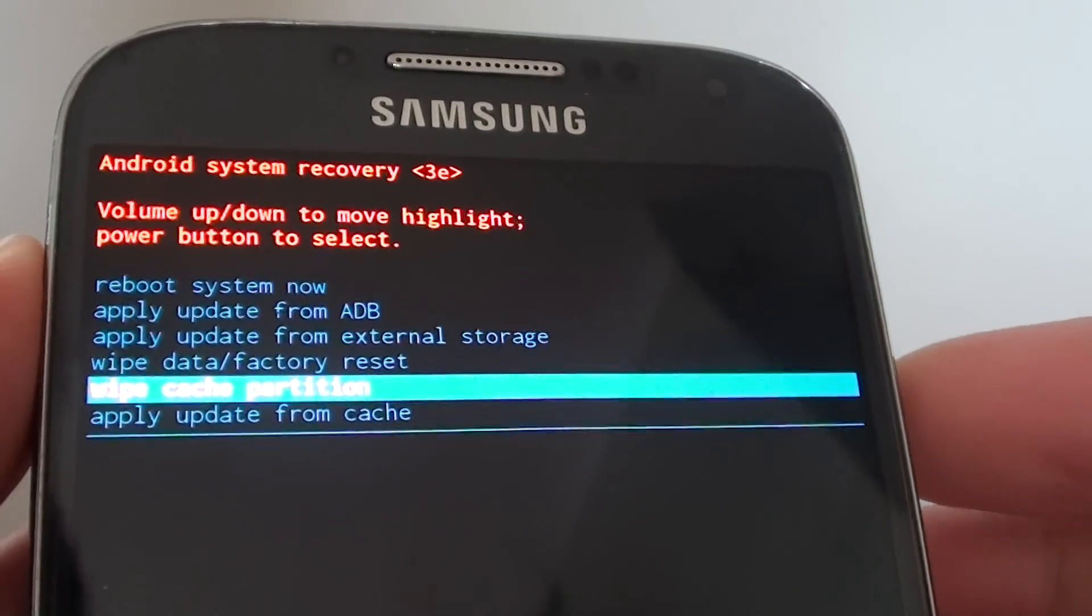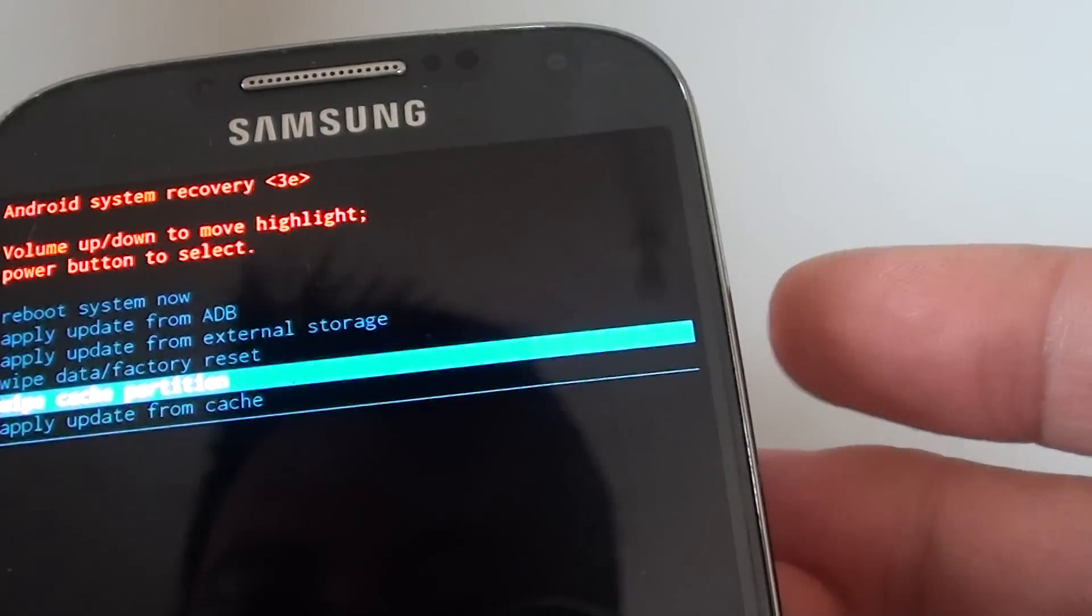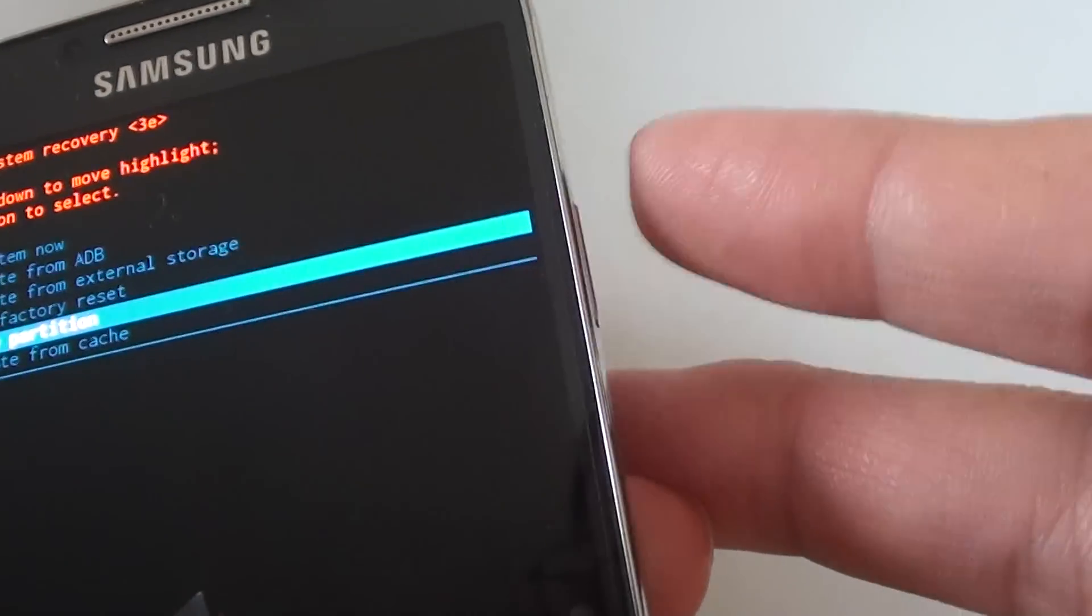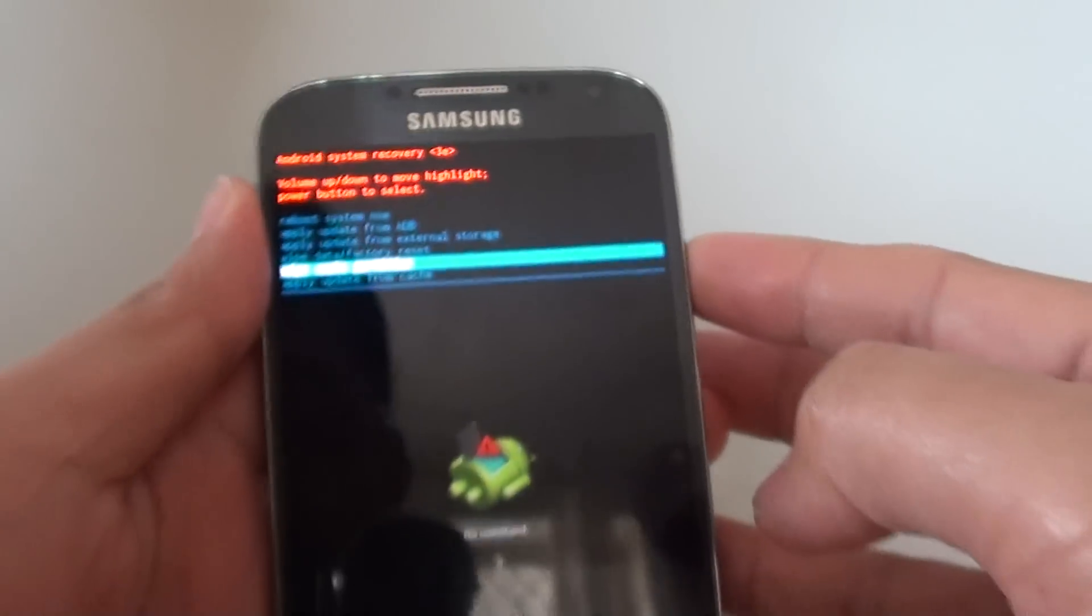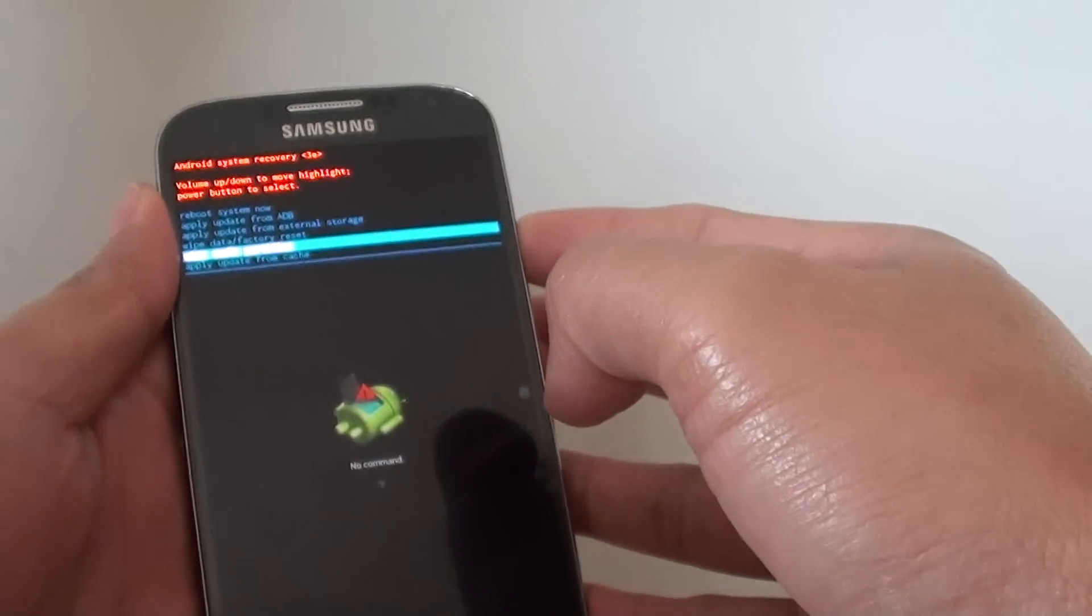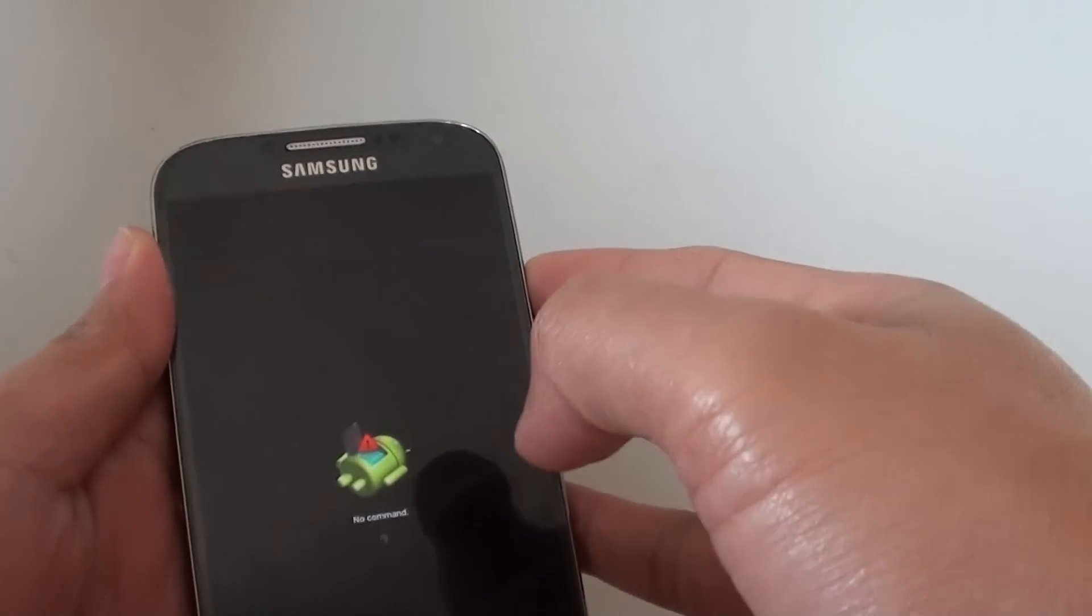The wipe cache partition here is selected. You can press on the power key here to make the selection.